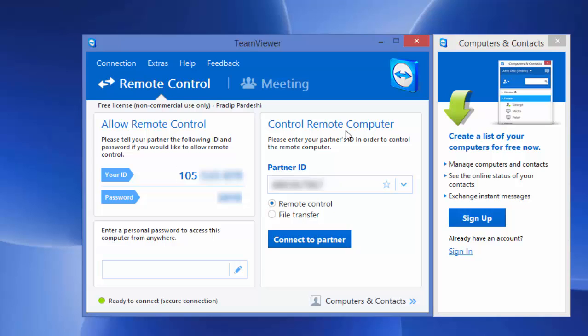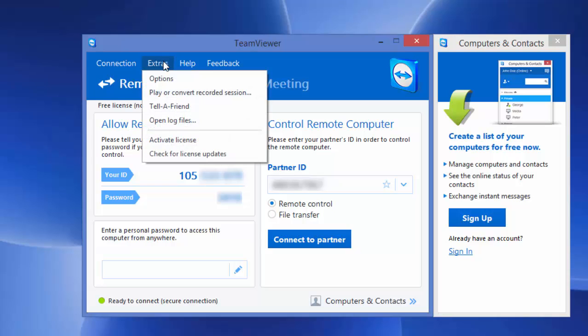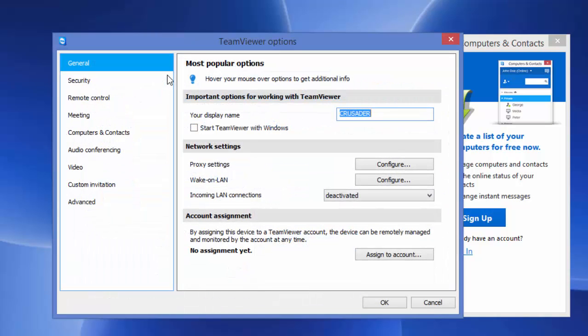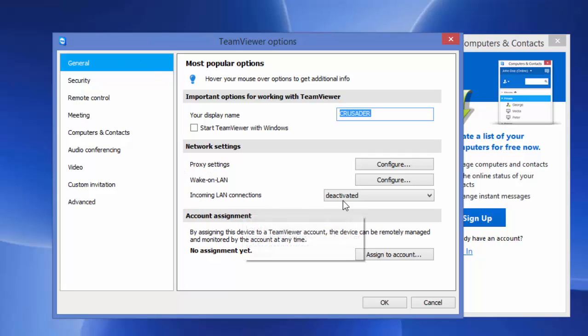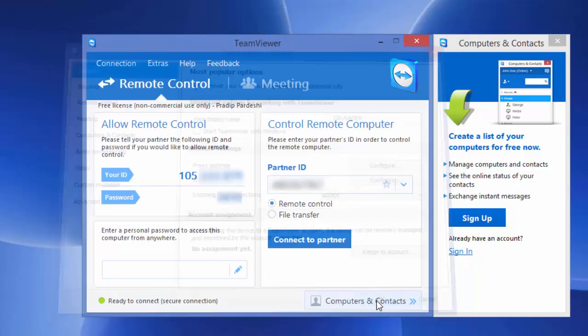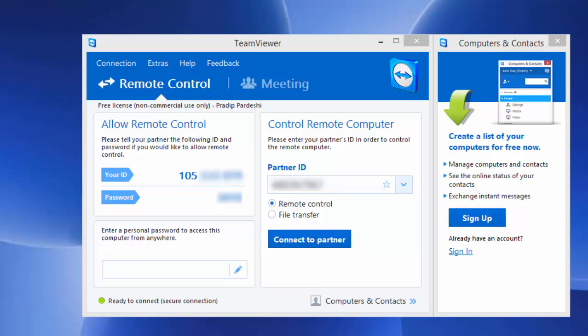In order to use TeamViewer without internet connection, you will have to make the application compatible to local LAN. That can be done by going to the Extras menu and selecting Options. In the General tab, under Network Settings, you see incoming LAN connection which says deactivated. You just need to switch it over to Accept and click OK. After doing that, now your TeamViewer is compatible to work in a local LAN connection.